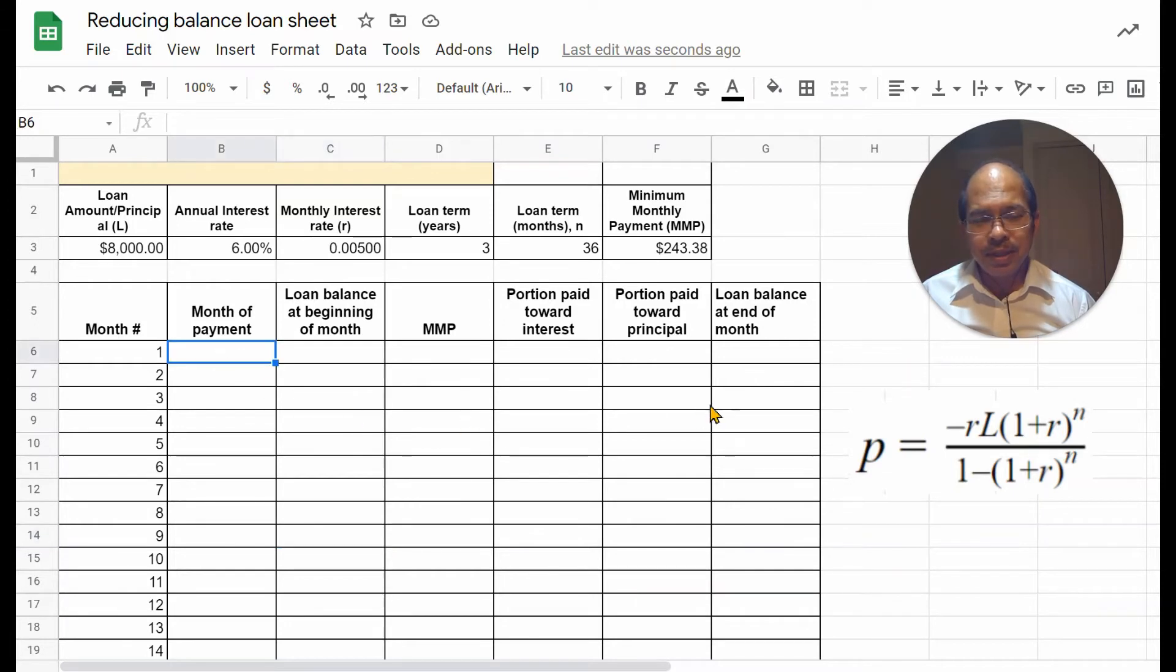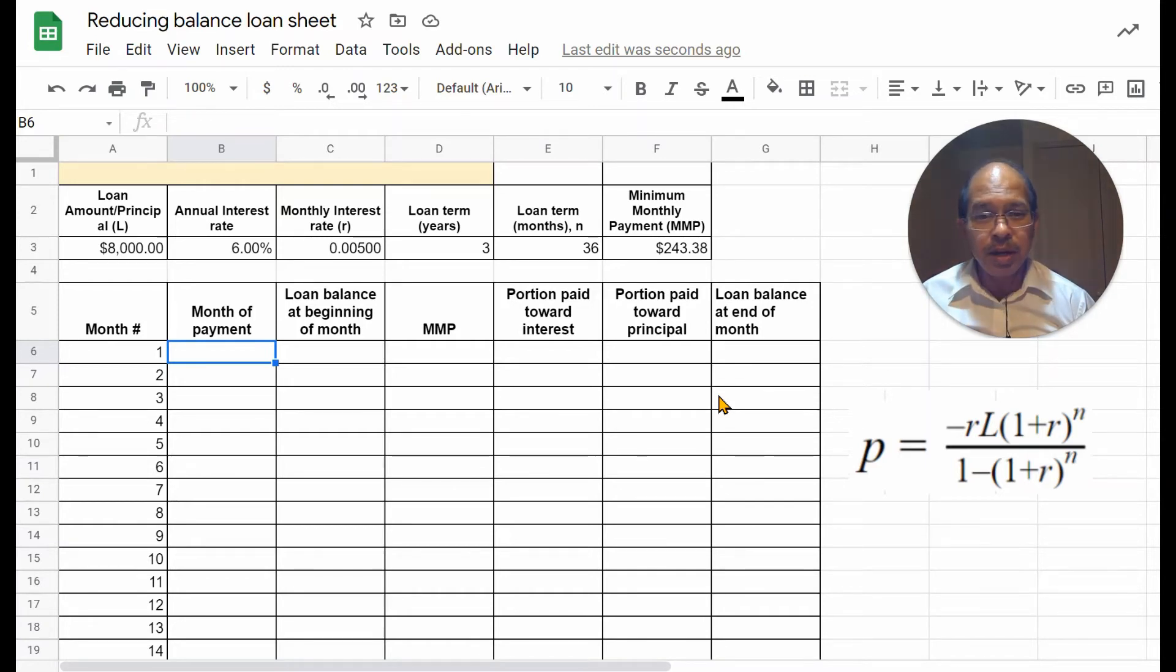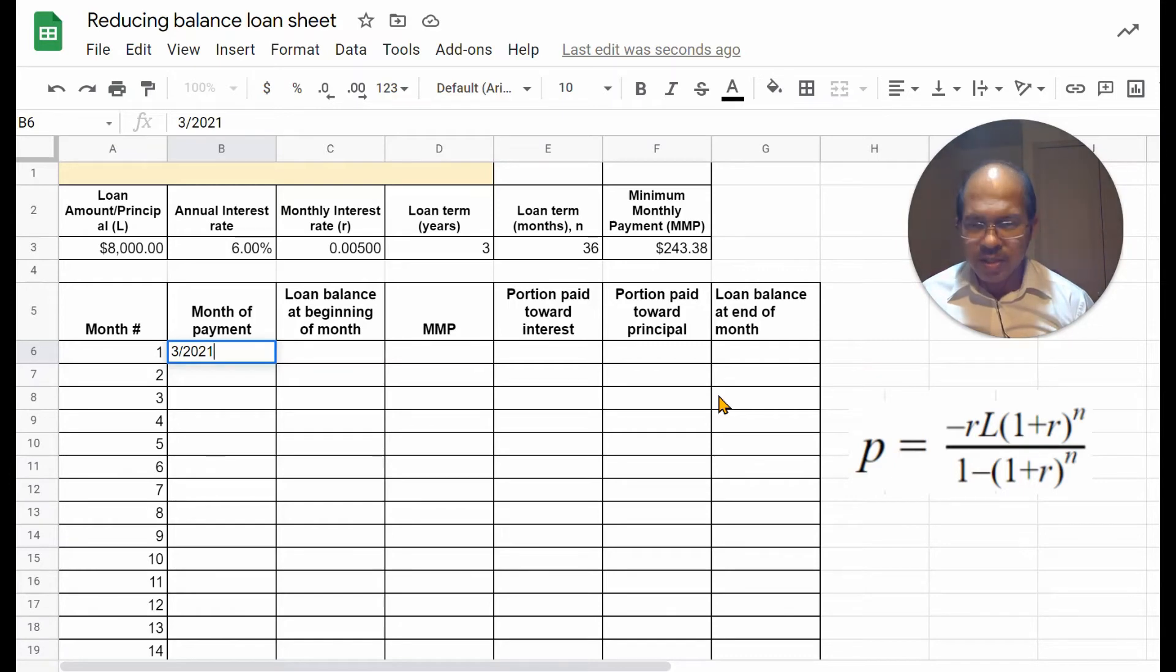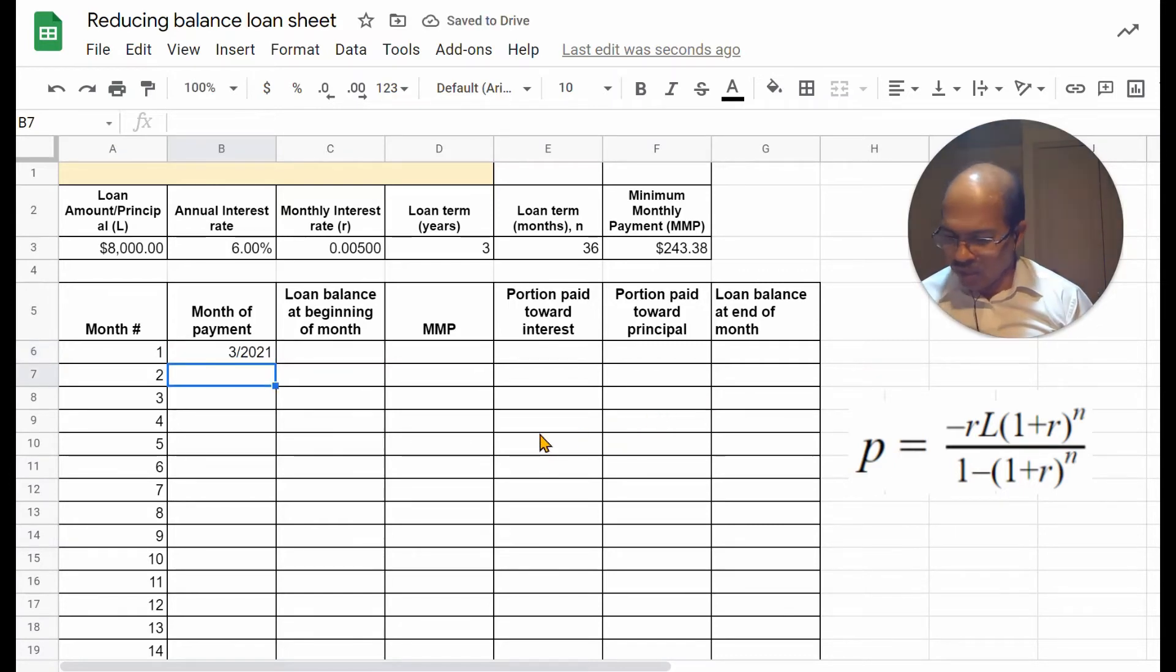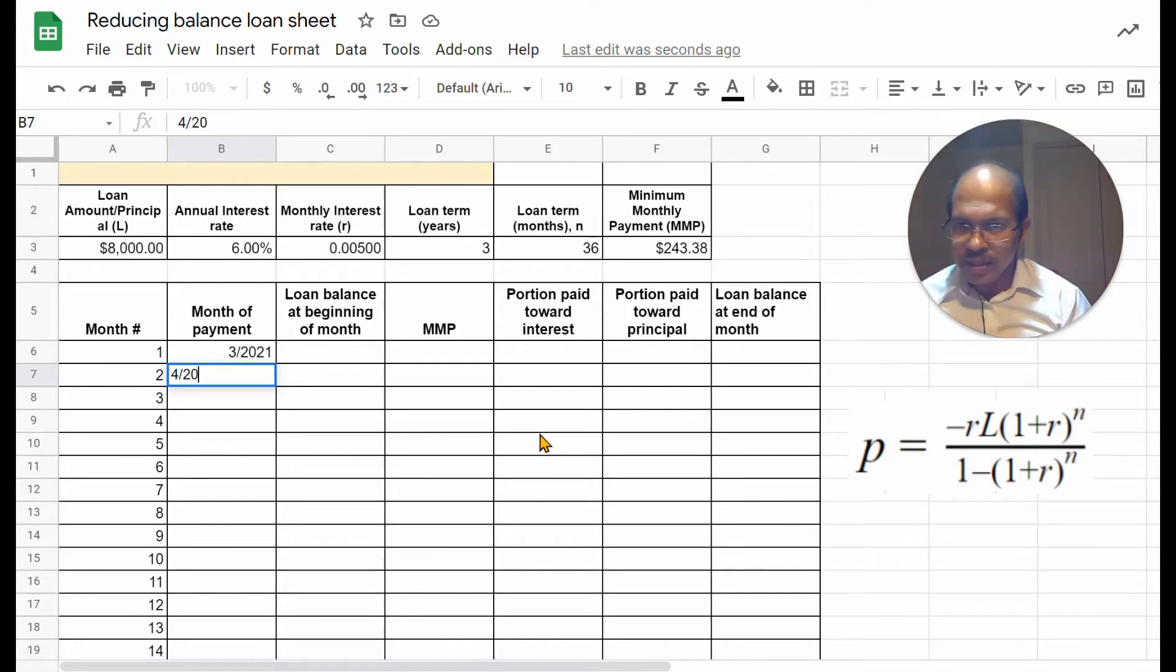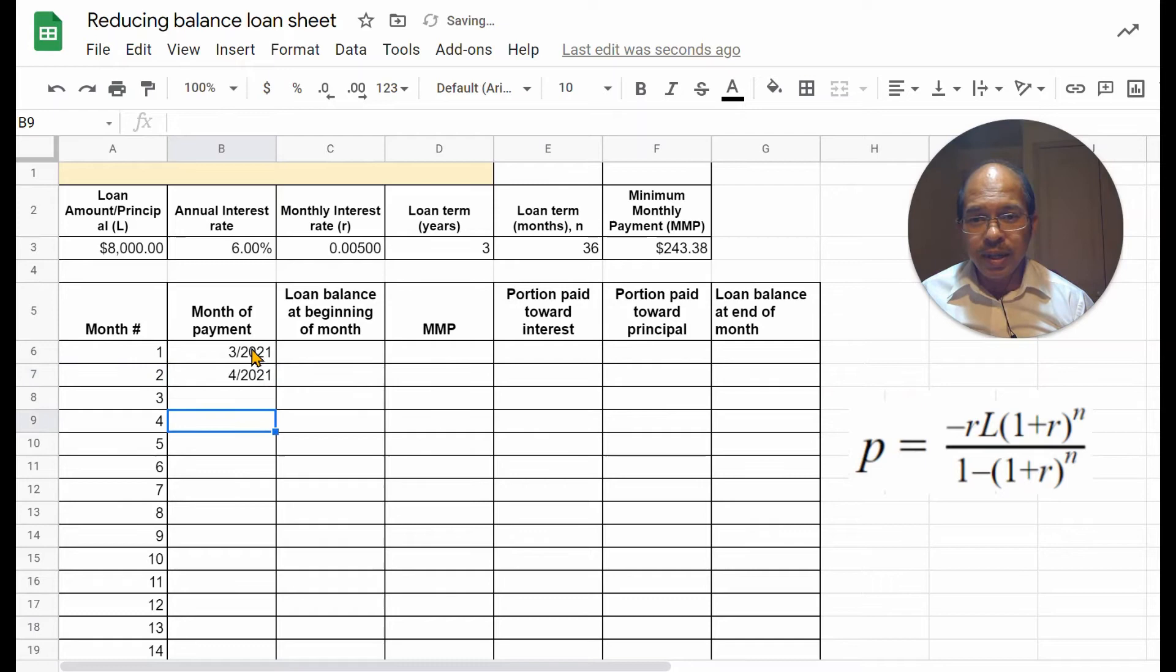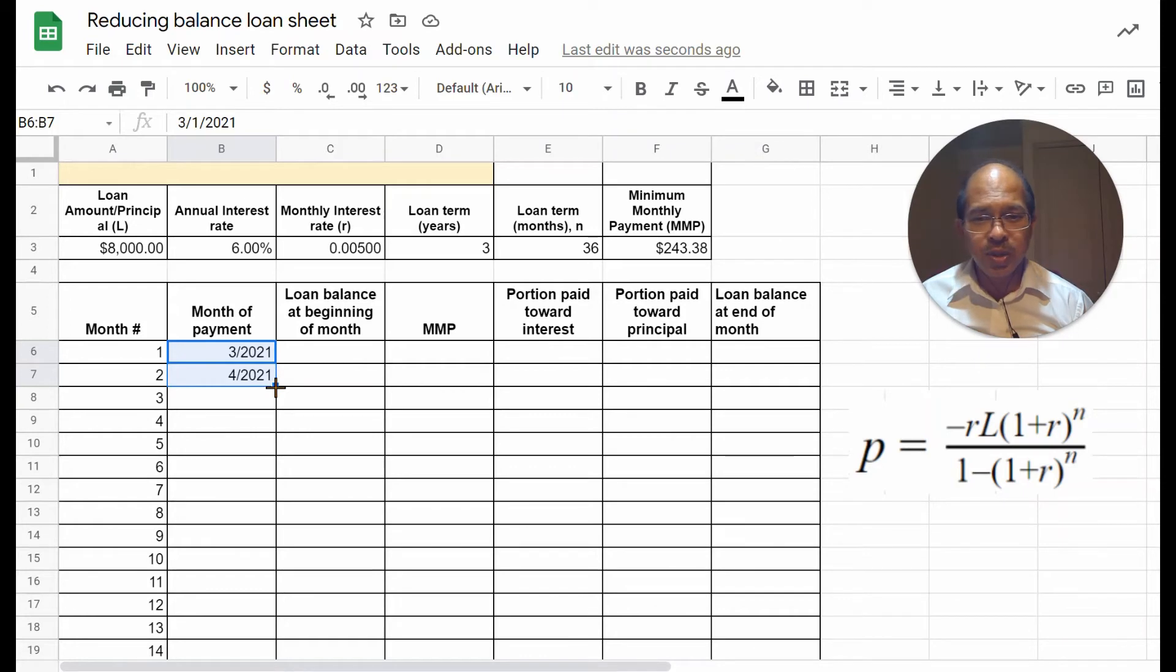So, the month of payment. Let's start with, say, the current month, which is March 2021. So, if I want to set up a series of months in running order, all I have to do is set up at least two months in order, and then select both those together. Come to the bottom right corner when the cursor turns into a cross. Simply click and drag.